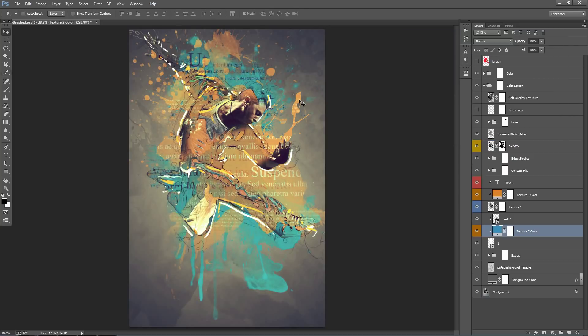So that's pretty much it. That's a really quick workflow to create designs that look like this. So I hope you have fun using the action. If you have any troubles, just shoot me over an email and I'll help out. Thanks.